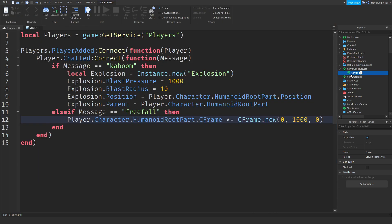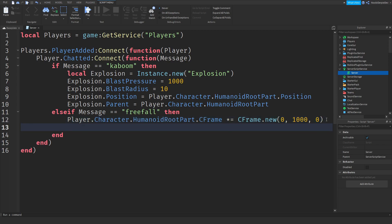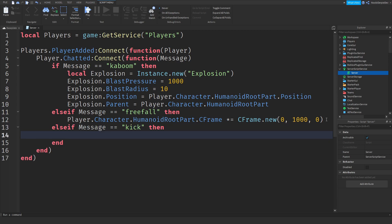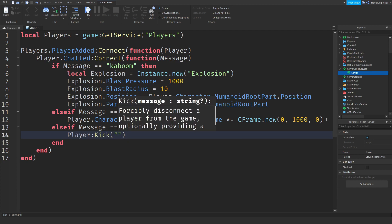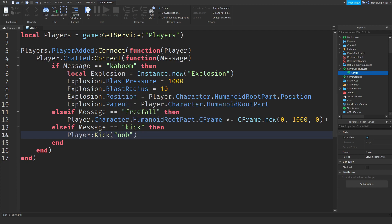You can experiment yourselves. All you have to do is keep doing the else if message. So for example, if you want to do something else, like else if message equals equals to kick, then you can do player colon kick nob. I just always do nob. So the game will check if it's kaboom. If it's not, it will check for freefall.